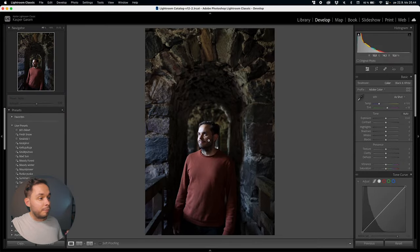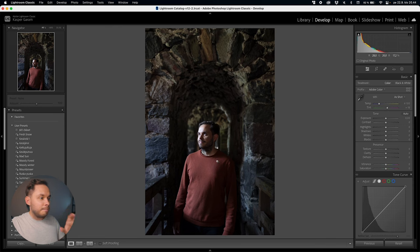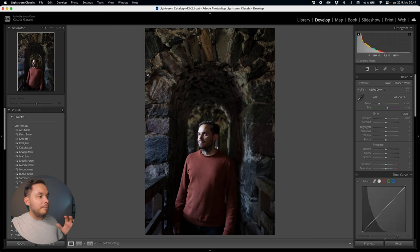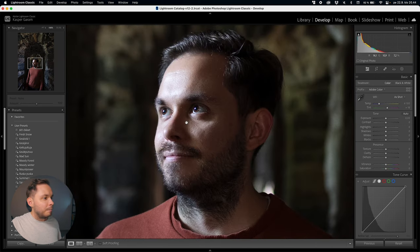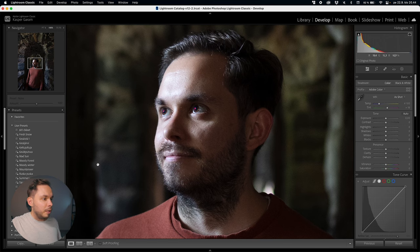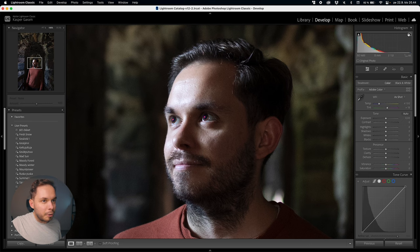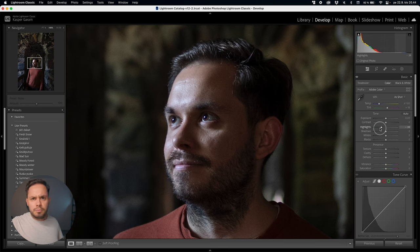Here we have a photo of me in the Suomenlinna Fortress in Helsinki, with a window to the left of the image. I'm going to emphasize that light and make myself pop out from the background to create a moody image. First, I'm almost blown out on my face — turning on the highlight warning shows my eyes are actually blowing out, but I want to preserve the highlights of my face, so I'll drop the highlights a bit.